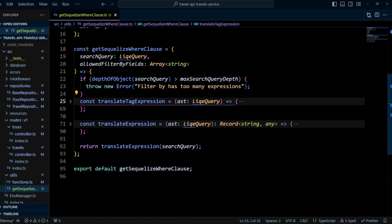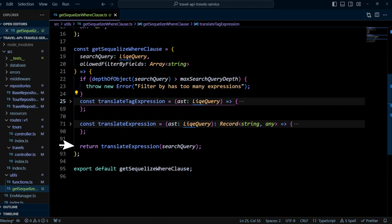Next, we define two functions, translate tag expression and translate expression. And finally, we call translate expression function and pass it search query AST object and then we return the result of that.